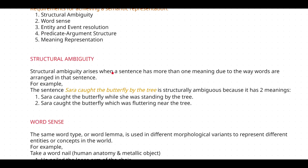So that particular sentence is going to have more than one meaning. Why it is having more than one meaning is because of the arrangement — arrangement is nothing but structure.